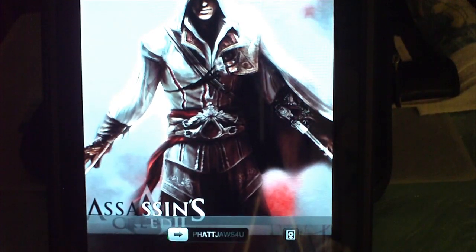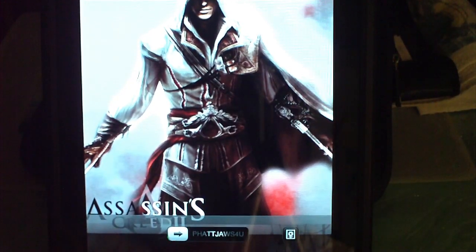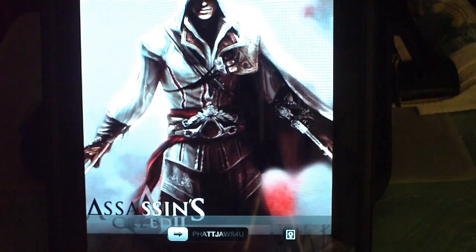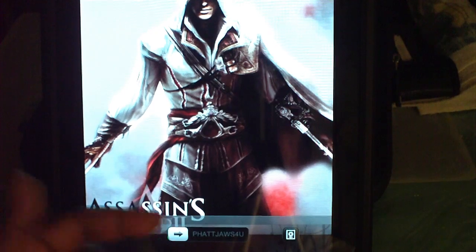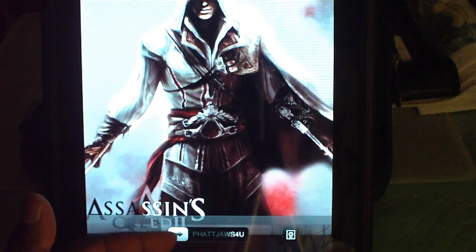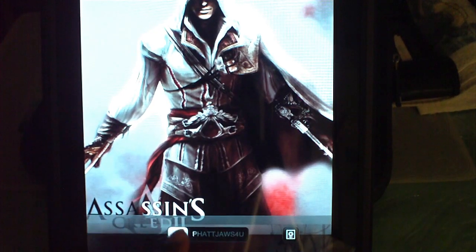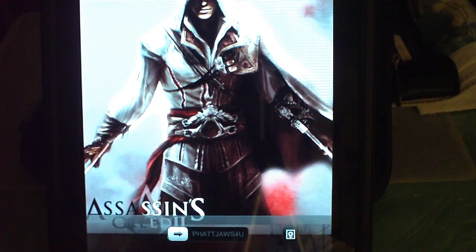Hey YouTube, this is Fat Jaws For You with another video. I'm going to show you how to customize your Away Lock Label Slider. So let's get started. As you can see, mine says Fat Jaws For You and I'm going to show you how to do this.